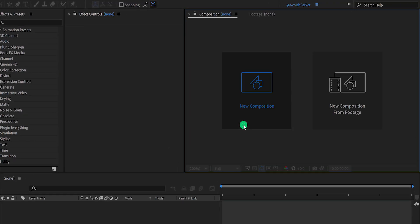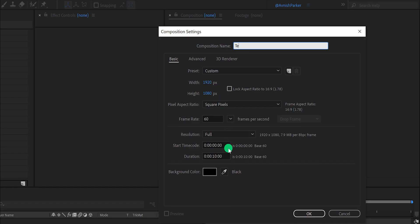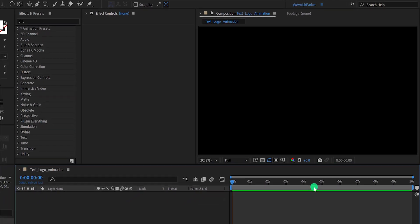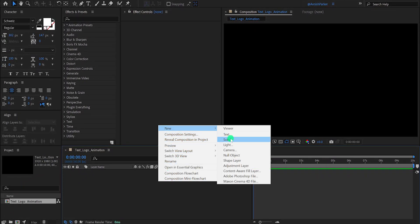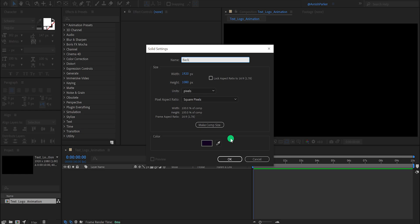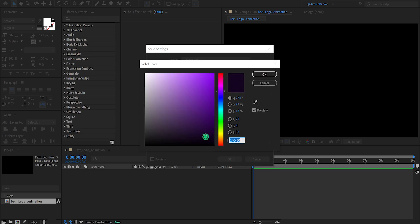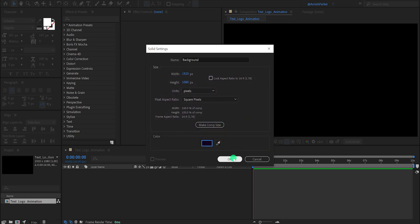Open After Effects and create a new composition. I am calling it Text Logo Animation. I'm using the 1920 by 1080 resolution, and my frame rate is 60. Let's keep the duration 10 seconds. Now the first step is to create a new solid layer. Let's call it background and use this dark violet color for this. You are free to use any color you want.